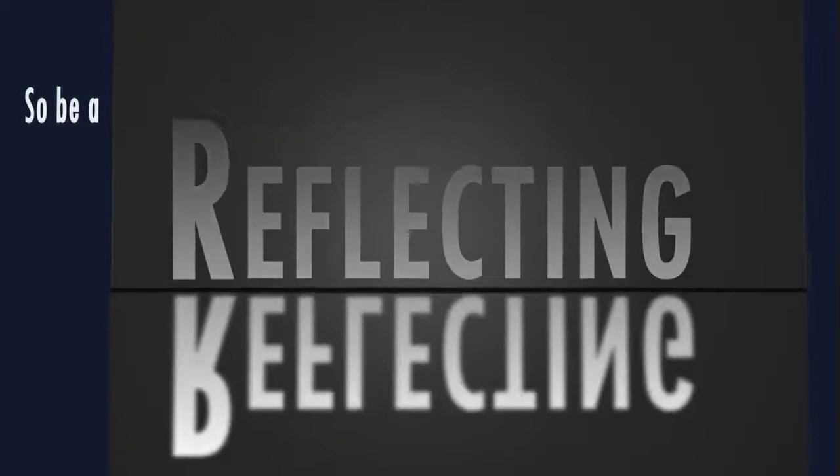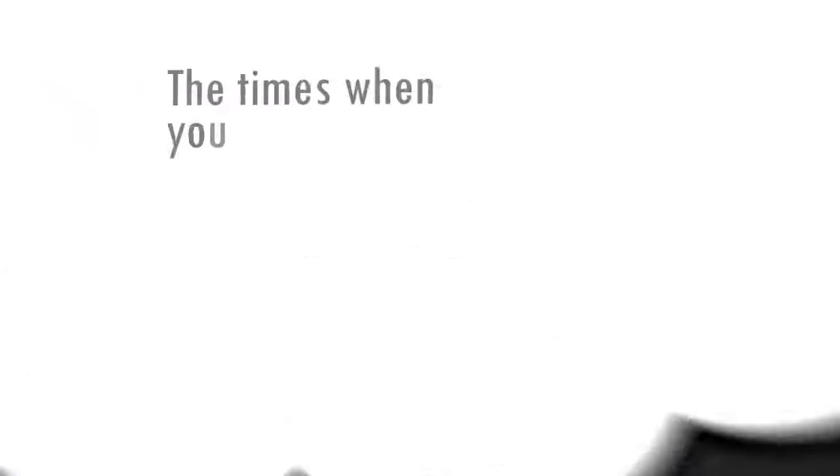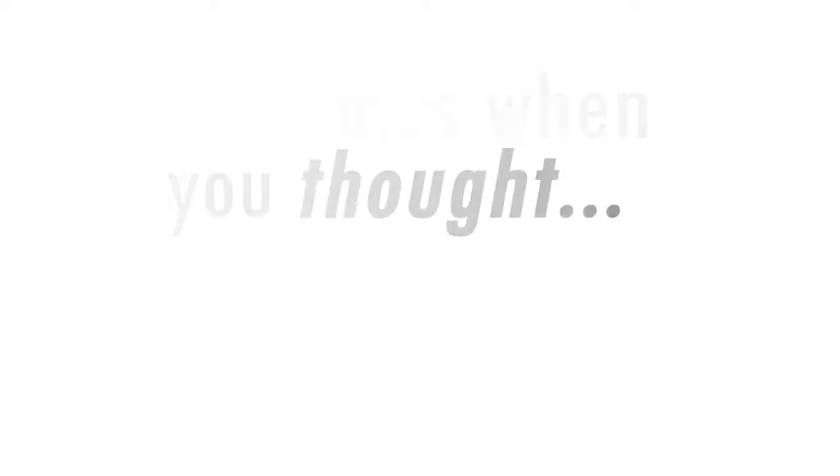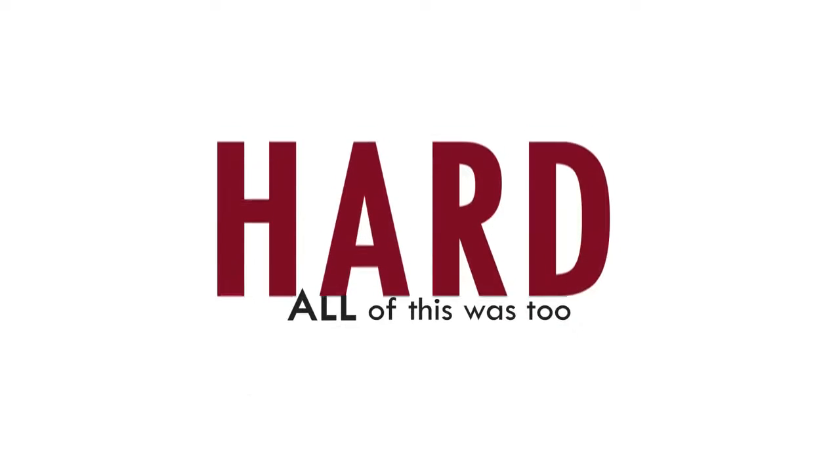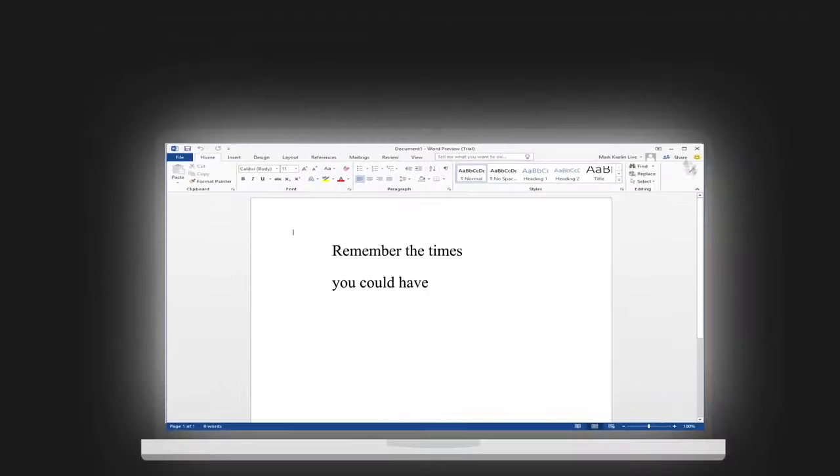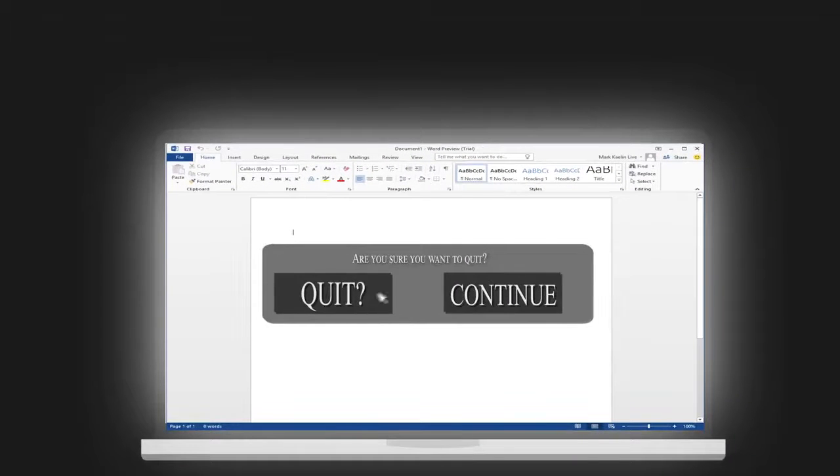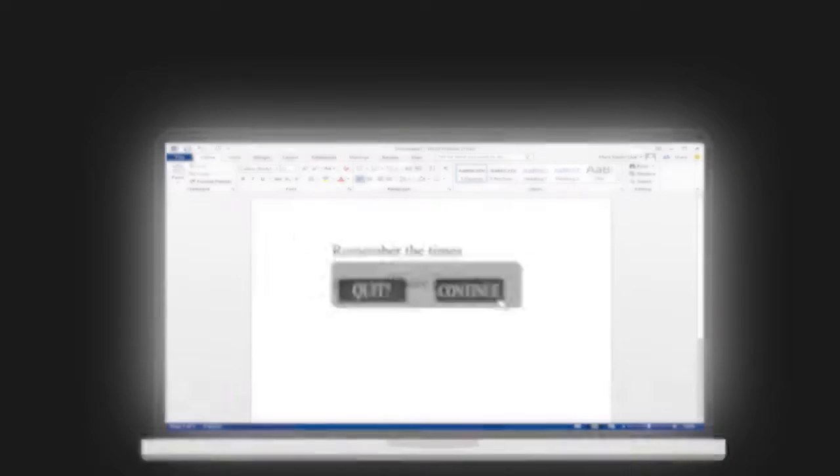So be a mirror reflecting yourself back and remembering the times when you thought all of this was too hard and that you'd never make it through. Remember the times you could've pressed quit, but you hit continue.